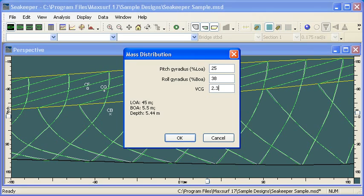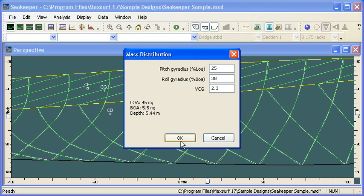It's important that you enter that accurately. You must have a positive GM so that the model is stable. And VCG does have a big effect on motion, so make sure you get that VCG definition correct.